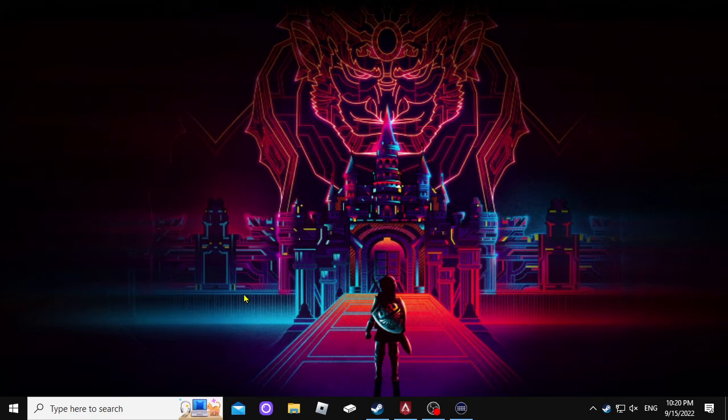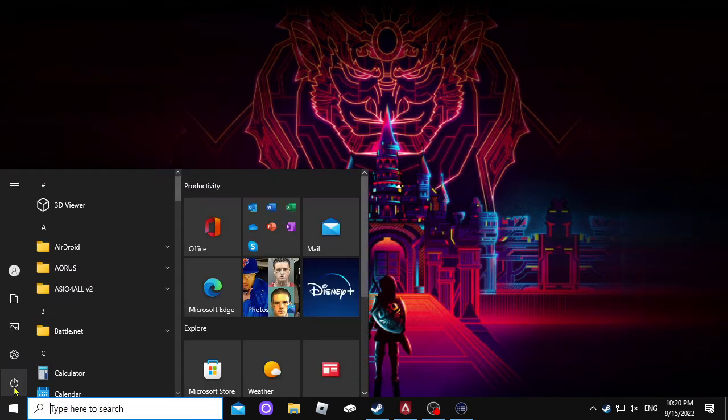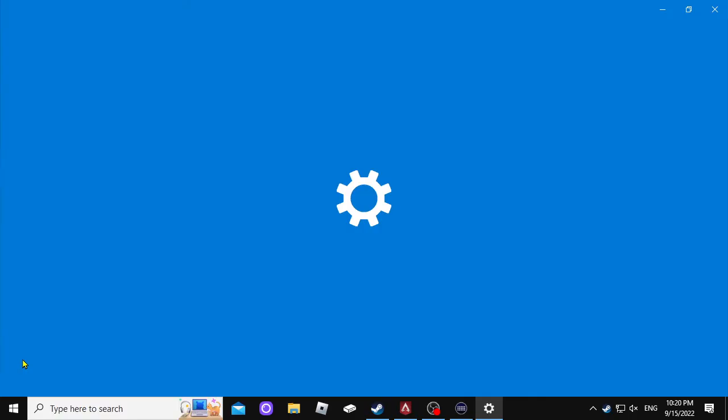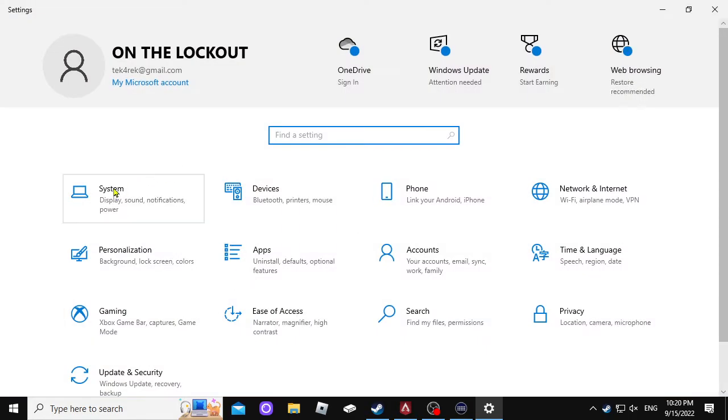First, let's get all this out of here. You're going to go to settings, click on your settings, go to system, display, sound, notification, power. You're going to left-click that.